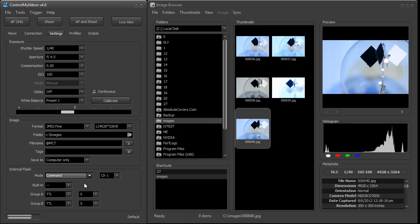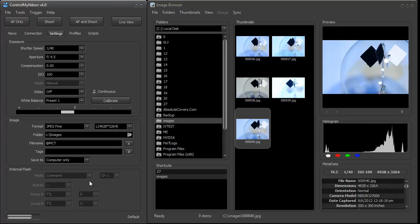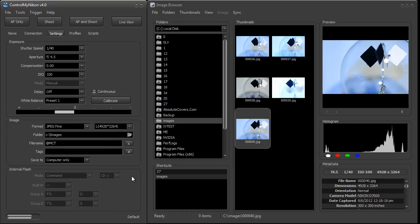Now when you're done using flash, if you were to just push the flash down on the camera body, you can see how this disables and you can't adjust it anymore until you pop it back up. So that's it. That's how you use flash in Control My Nikon. Happy tethering.